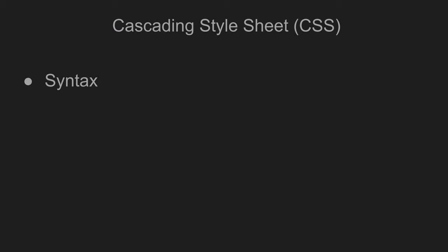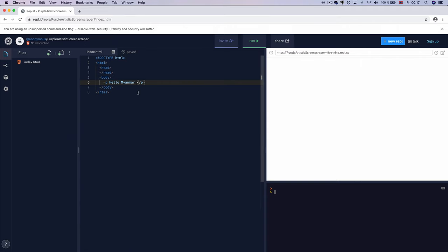We have to look at the syntax of CSS. CSS works alongside HTML, CSS, and JavaScript. If you like it, you can use it on your computer.